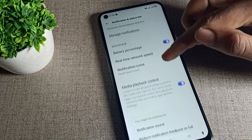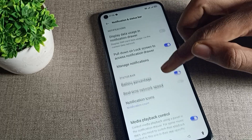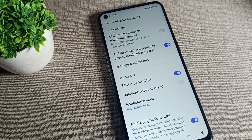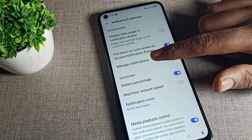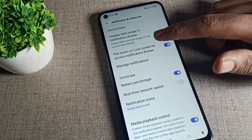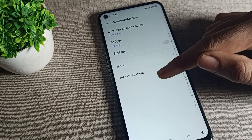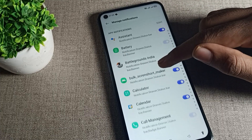You can see this type of setting screen. Tap on 'Manage Notifications' and you will see a list of all your apps.